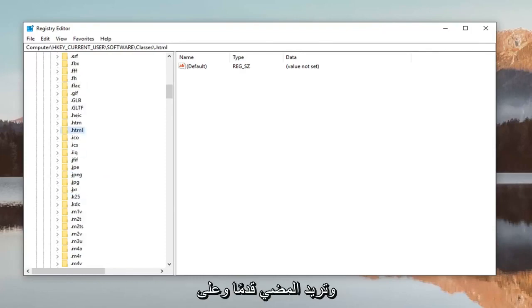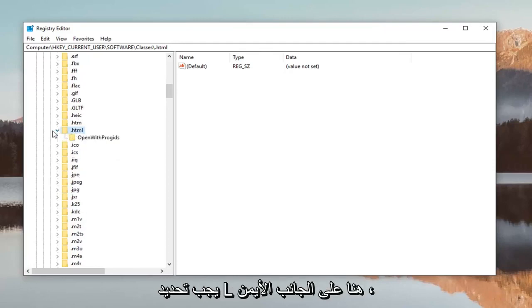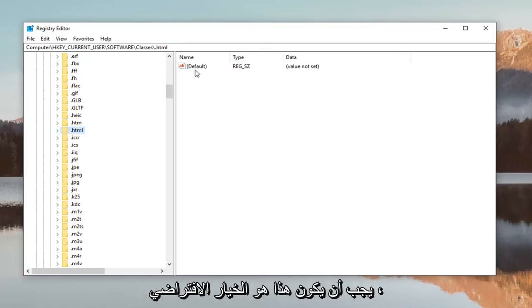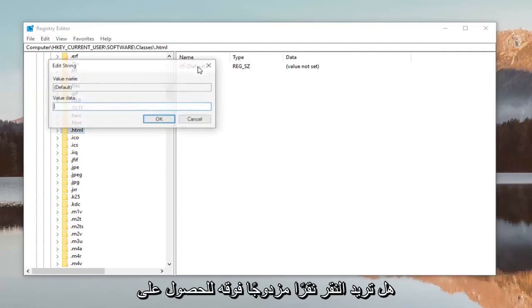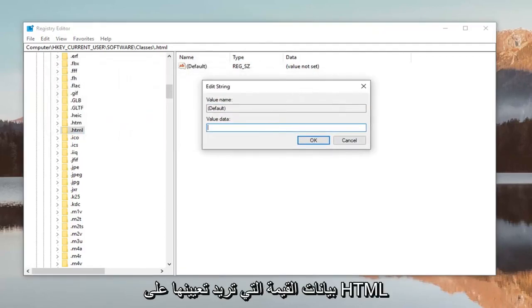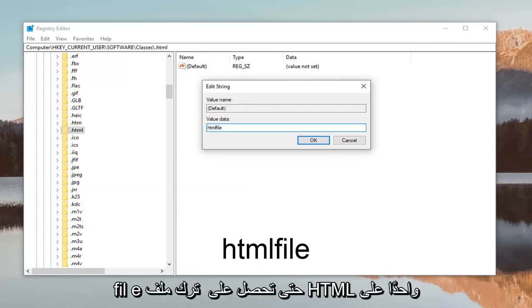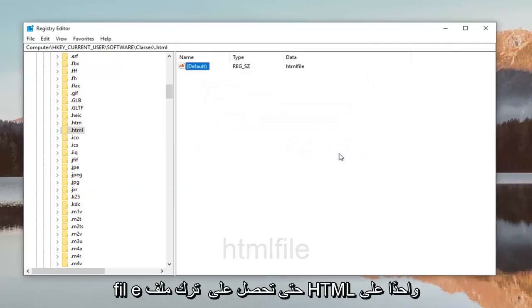On the right side once you've selected HTML, there should be something that says default. You want to double click on it. For value data you want to set it to HTMLFile. So HTML, F-I-L-E, all one word. Then left click okay.